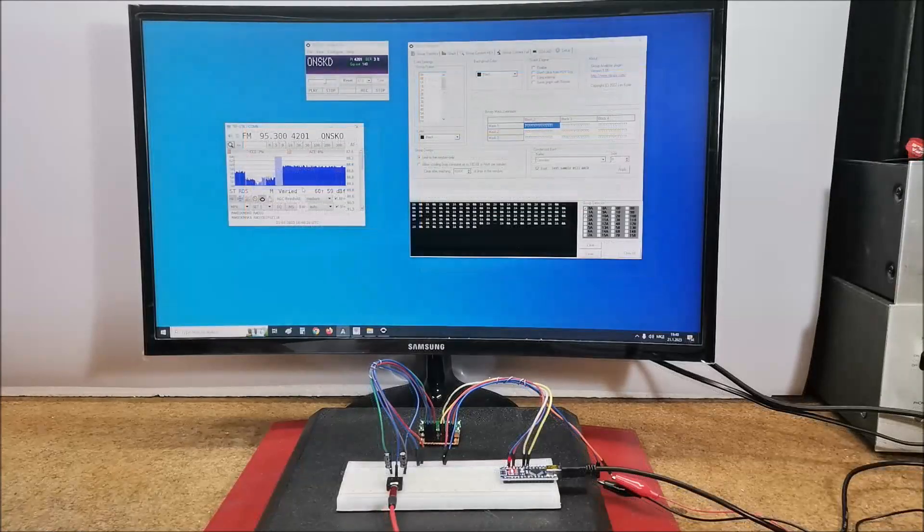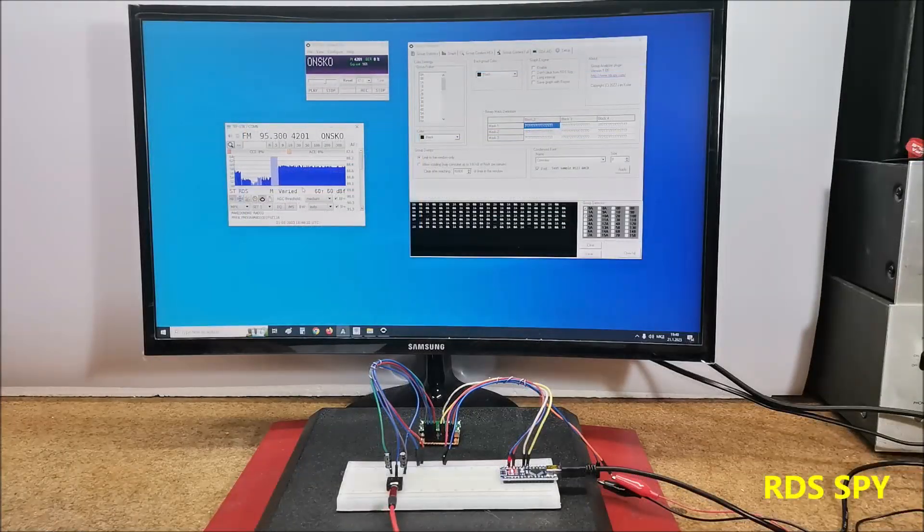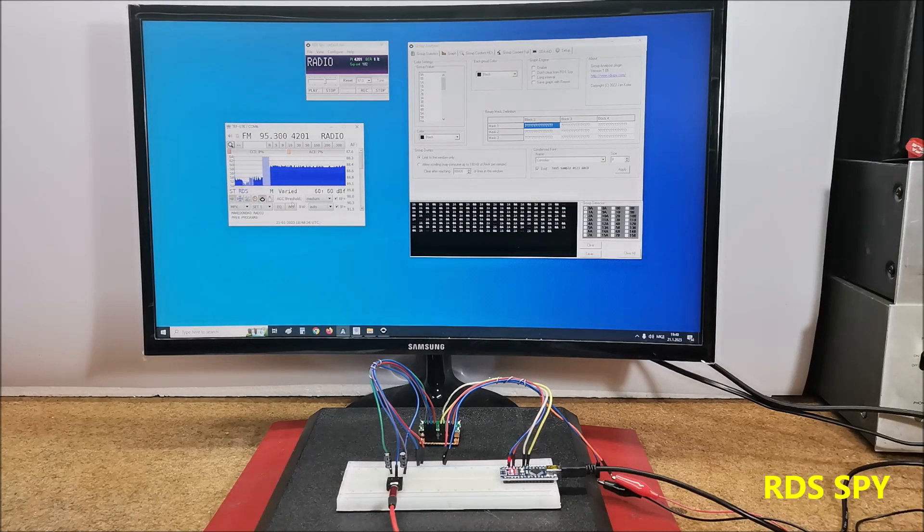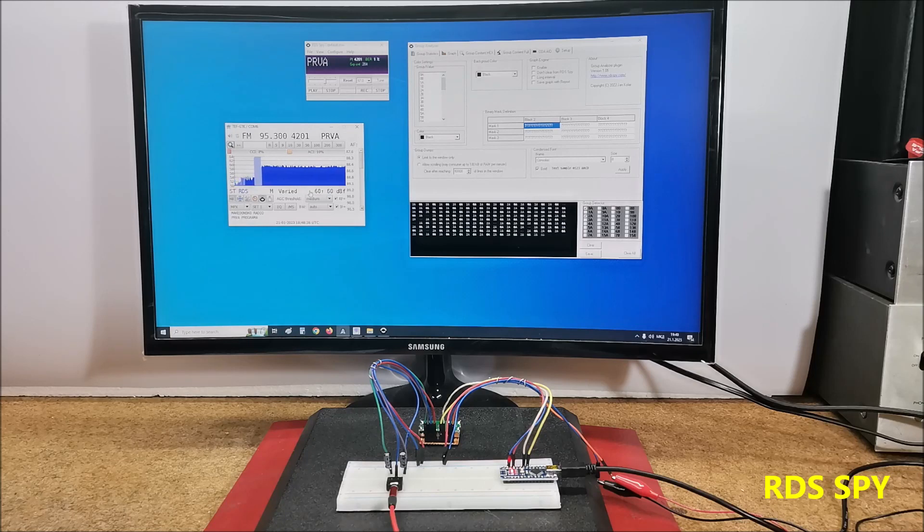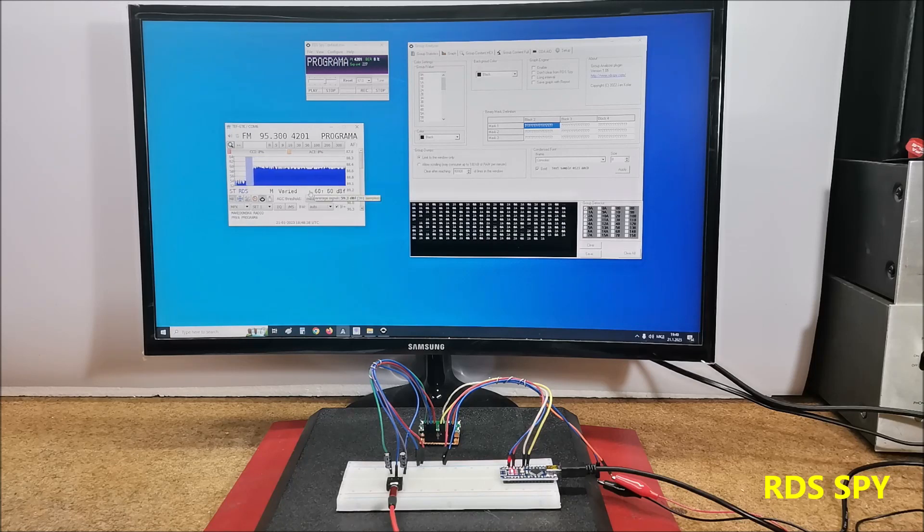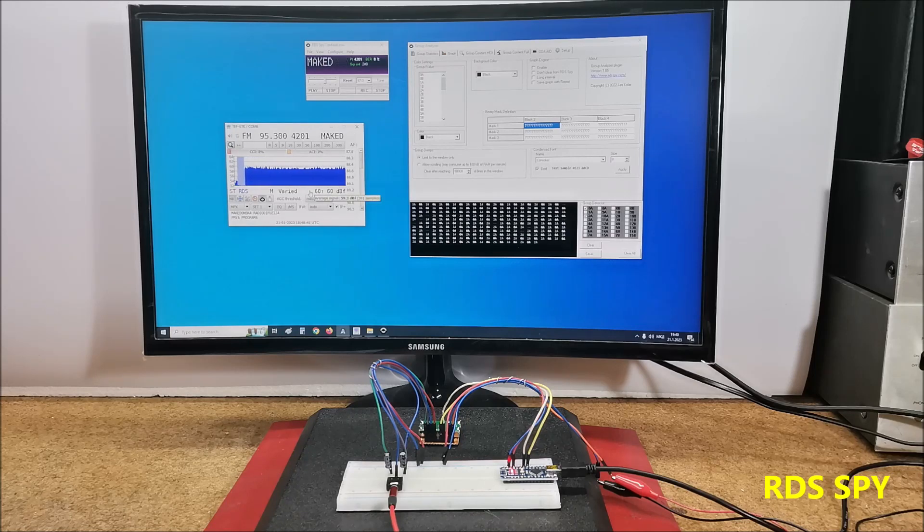Also, a useful external application is RDS Spy, with the help of which we get detailed information about the RDS signal.